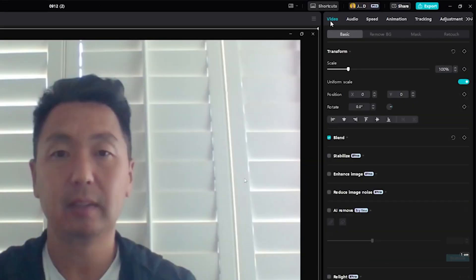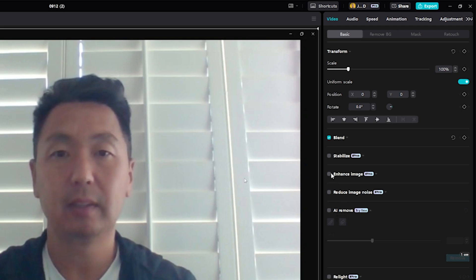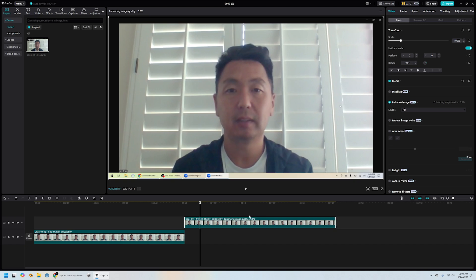In here, I'm going to enhance the video. So you go to the right side of the panel, there's a video tab and go to the basic and there's a thing called enhanced image. And here you can see the enhanced image quality. There's a percentage here. There's a percentage here and it's enhancing the video automatically.